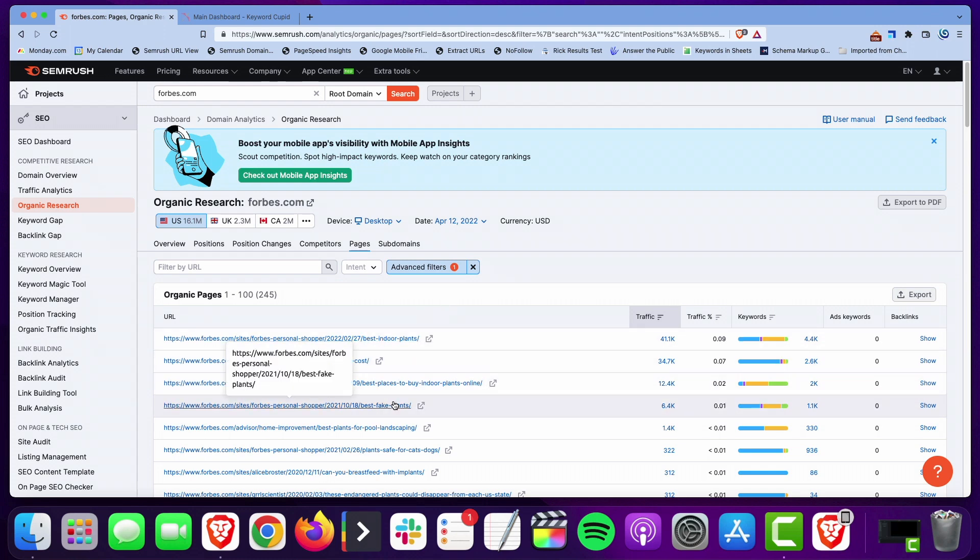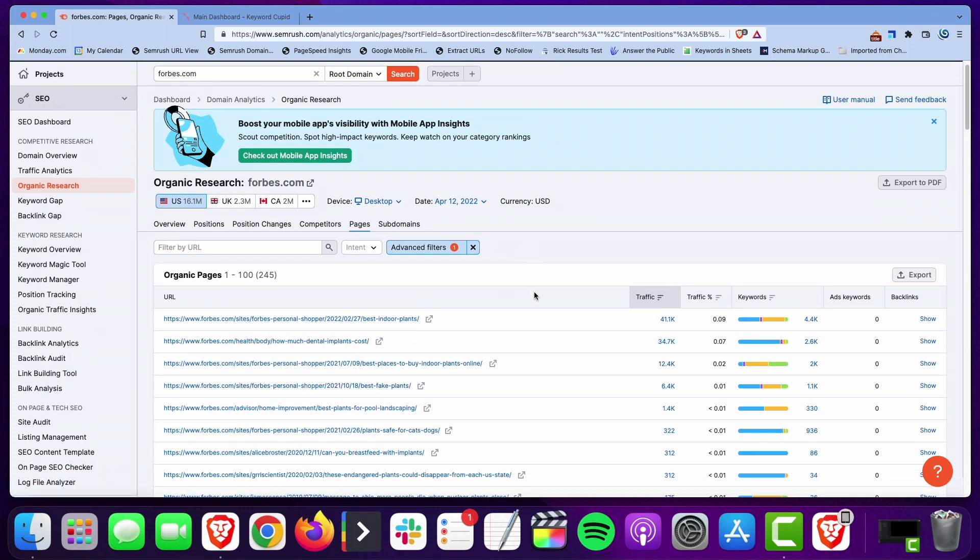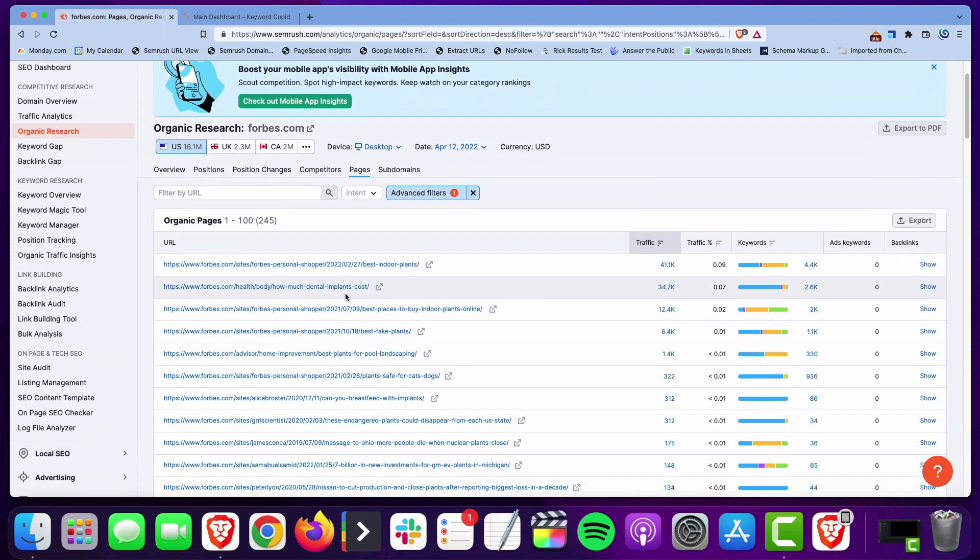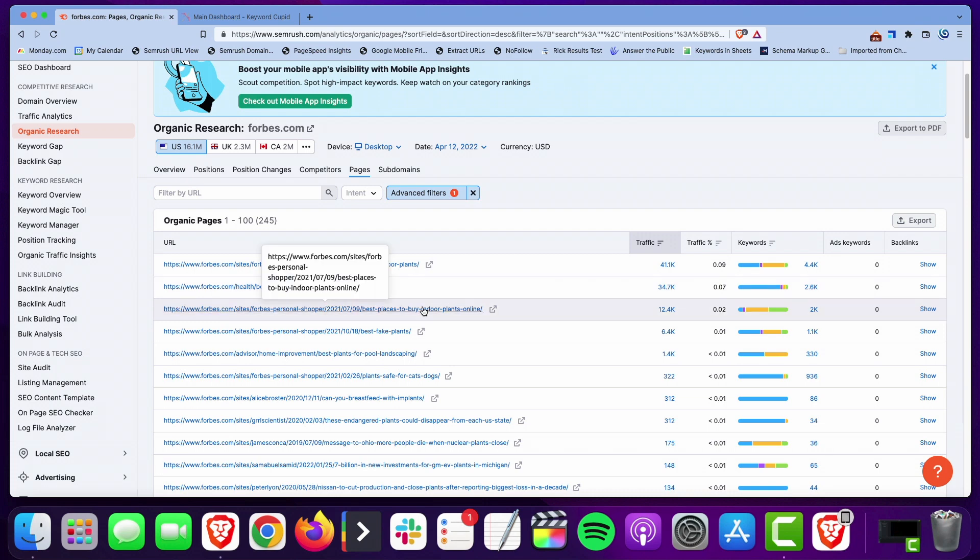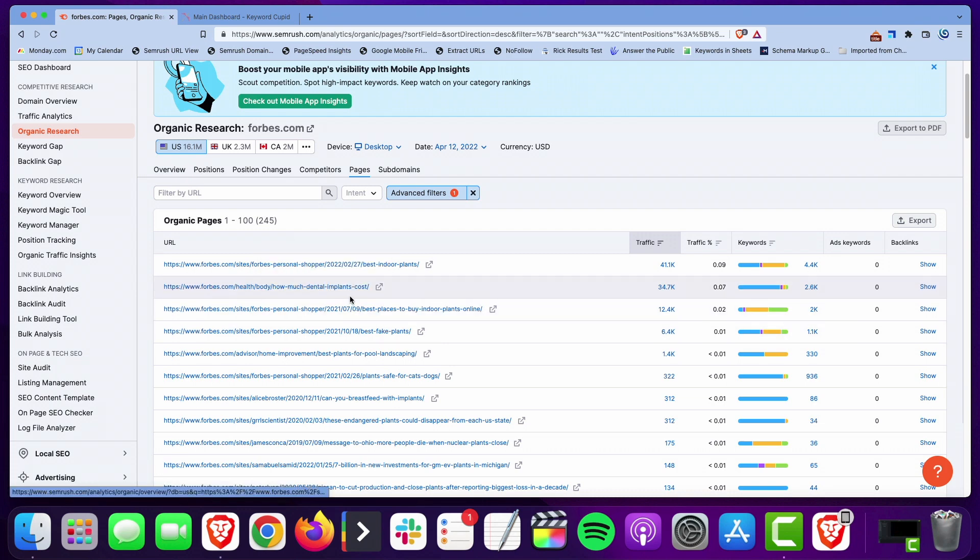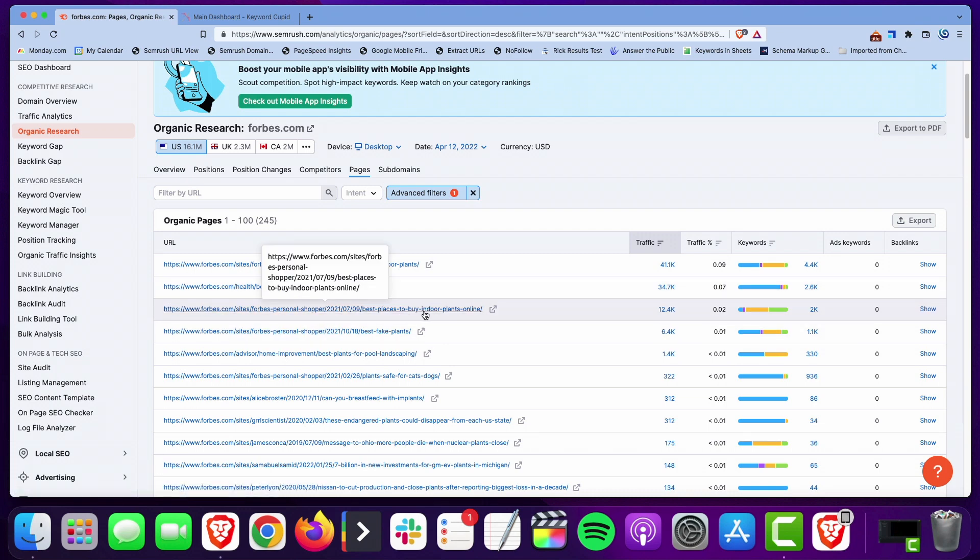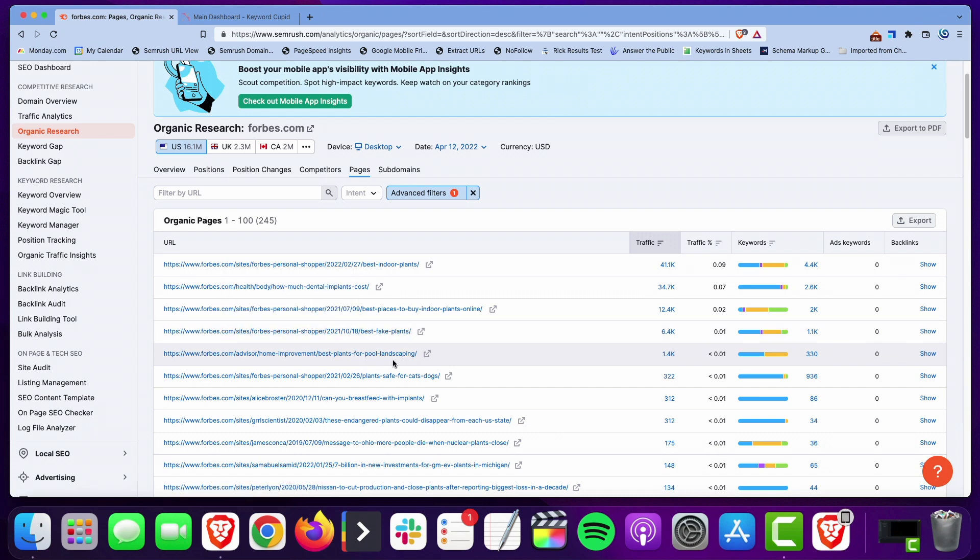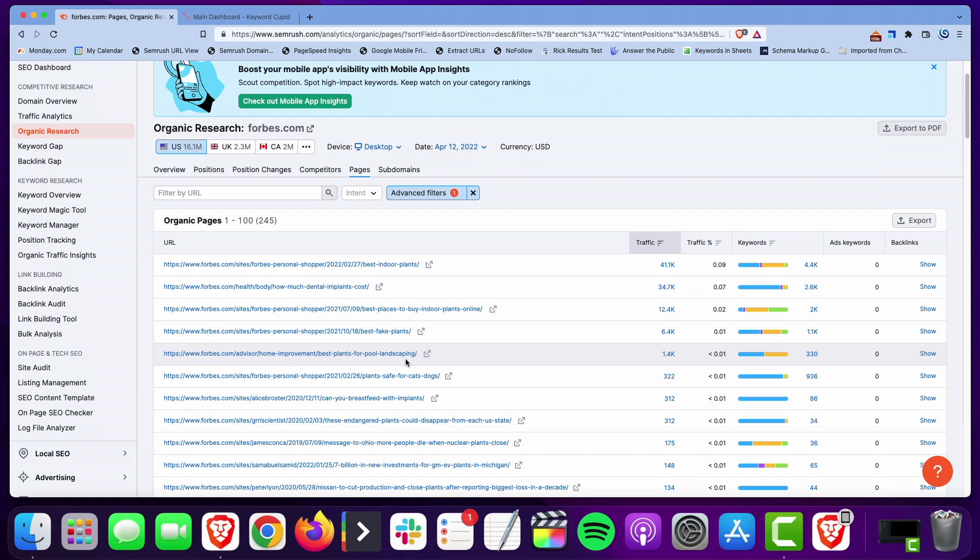You could stay on Forbes and see if there's other pages about plants if you wanted to. Now we find these other pages about plants, dental implants, best places to buy indoor plants online, best fake plants, best plants for pool landscaping. You could start investigating these pages, grab a bunch more keywords and just keep building out your keyword list this way so that you're ready to go for the next step.